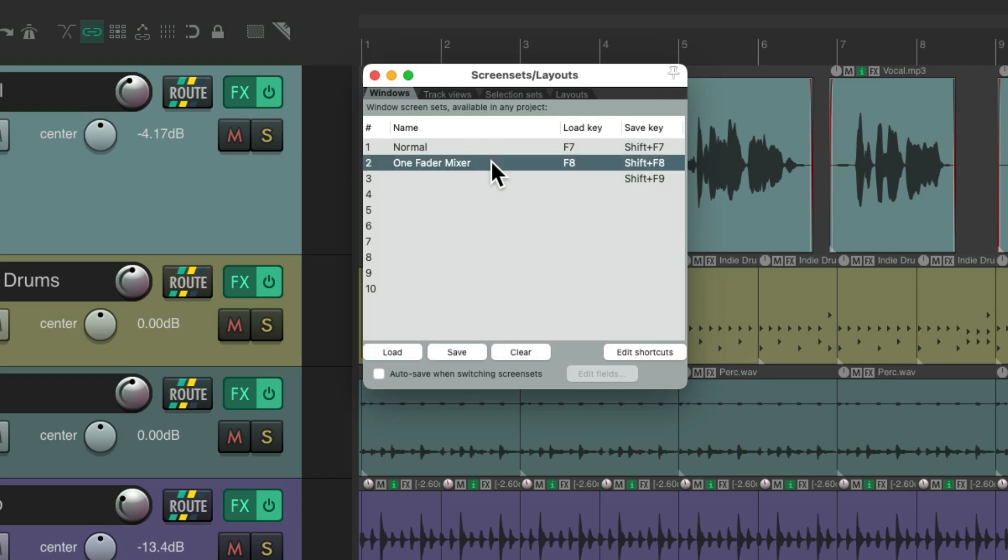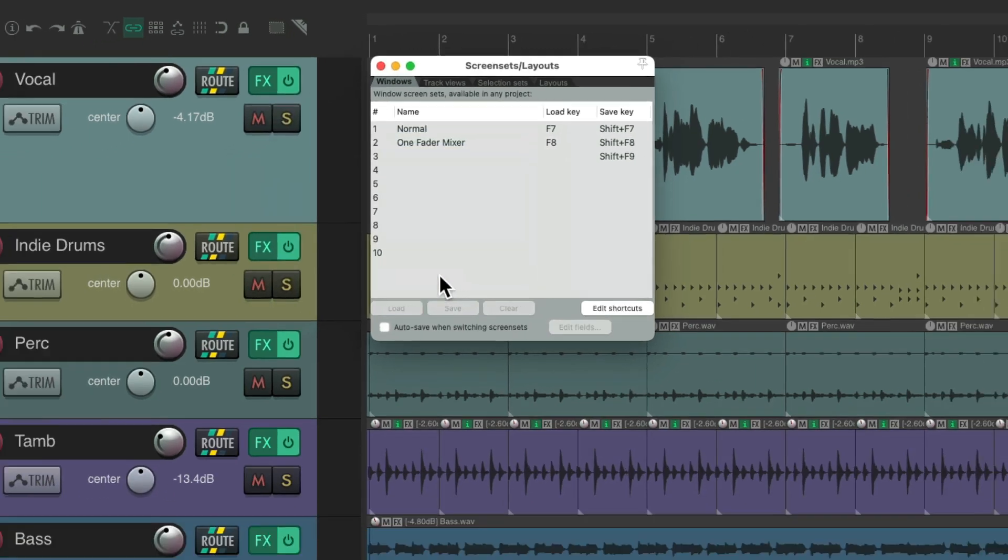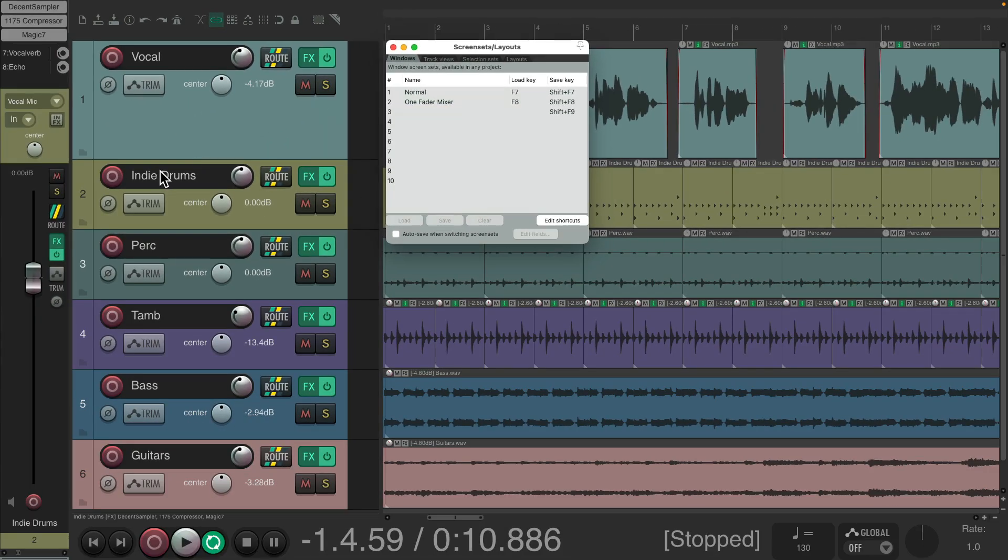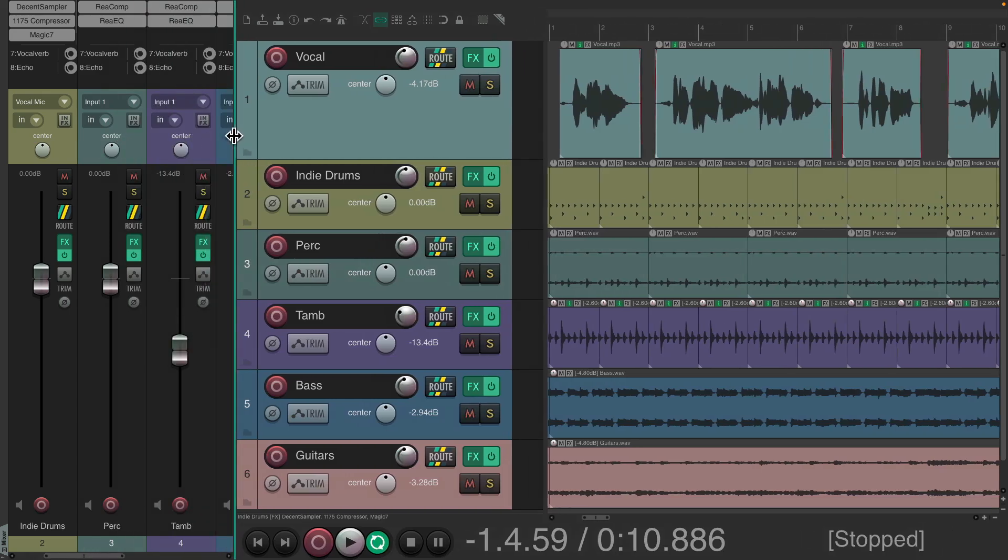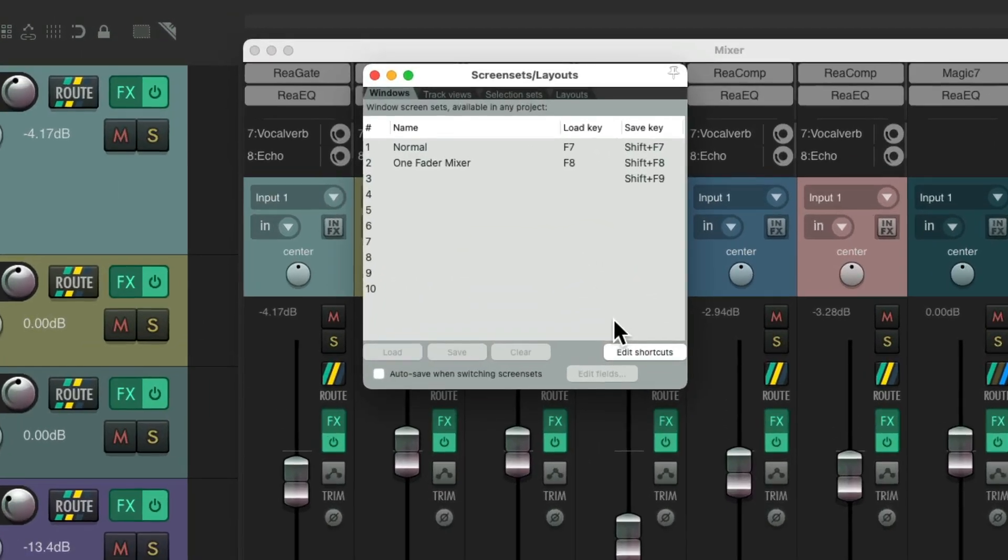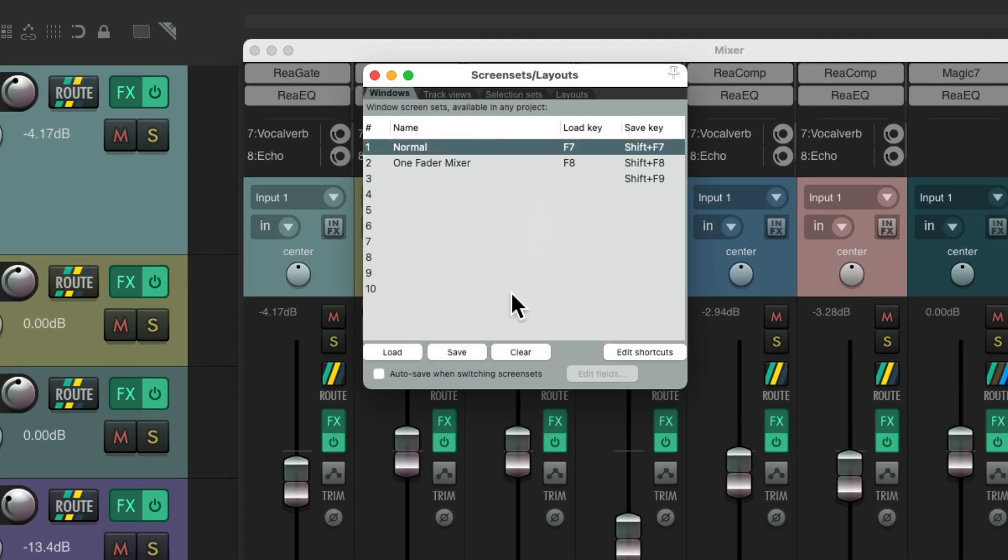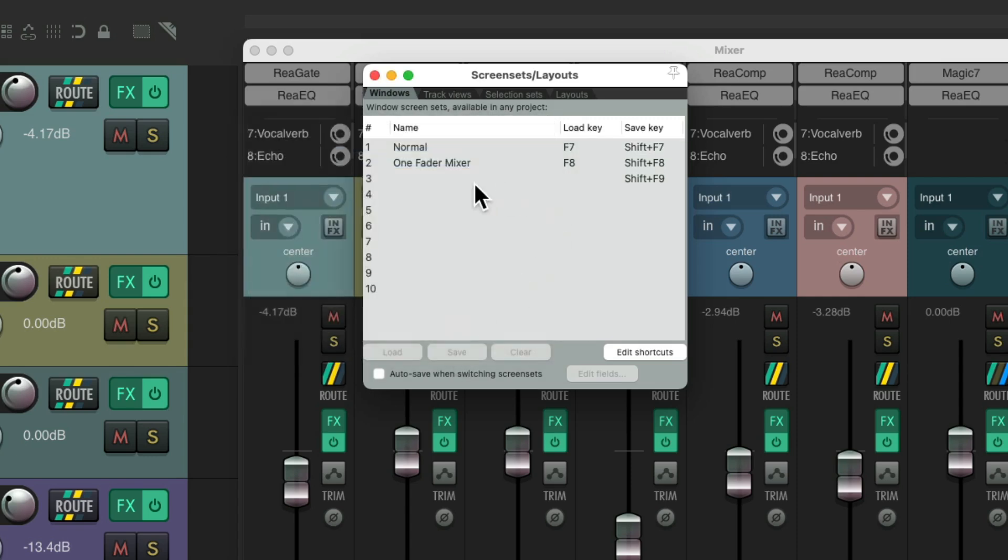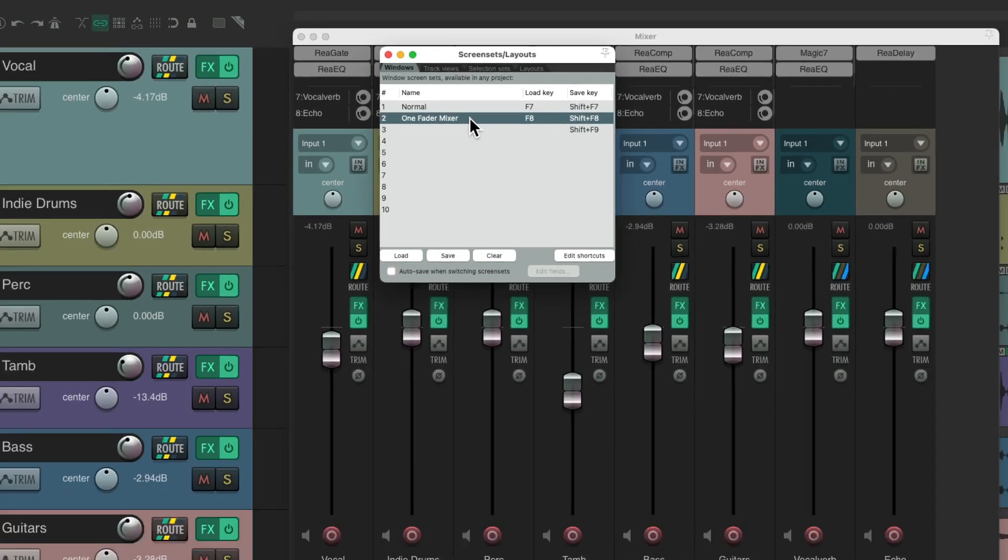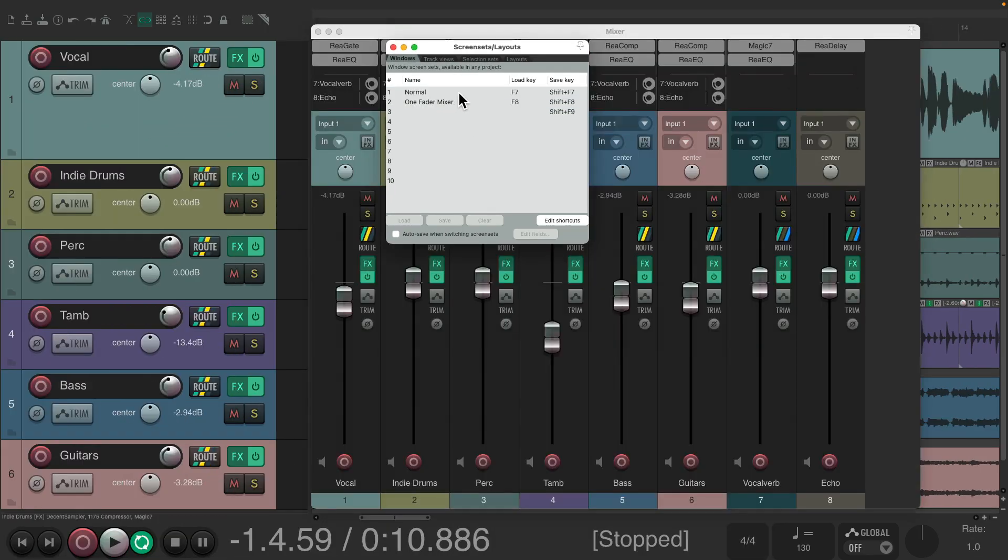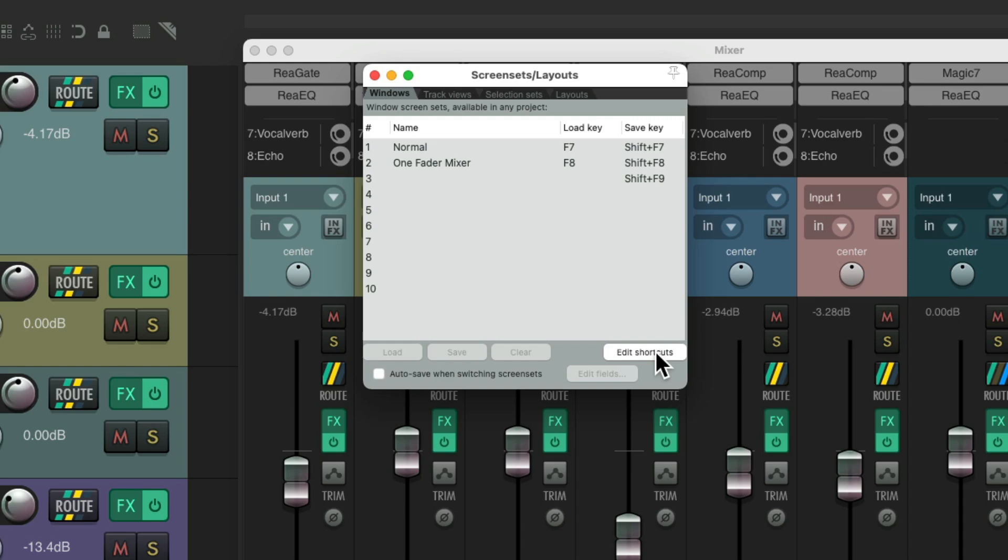So for the one fader mixer, I'm going to save this so it'll look like this. But now to open this up and drag it so it floats in the middle of our screen like this. Now we can save this as another screen set. I named it normal. I'll re-save it. And now I can either choose it from here, from normal to one fader mixer, or I could use the keyboard shortcut over here. By default, they're F7 and F8, but you could change them to any keyboard shortcuts you prefer, or create up to 10 over here.